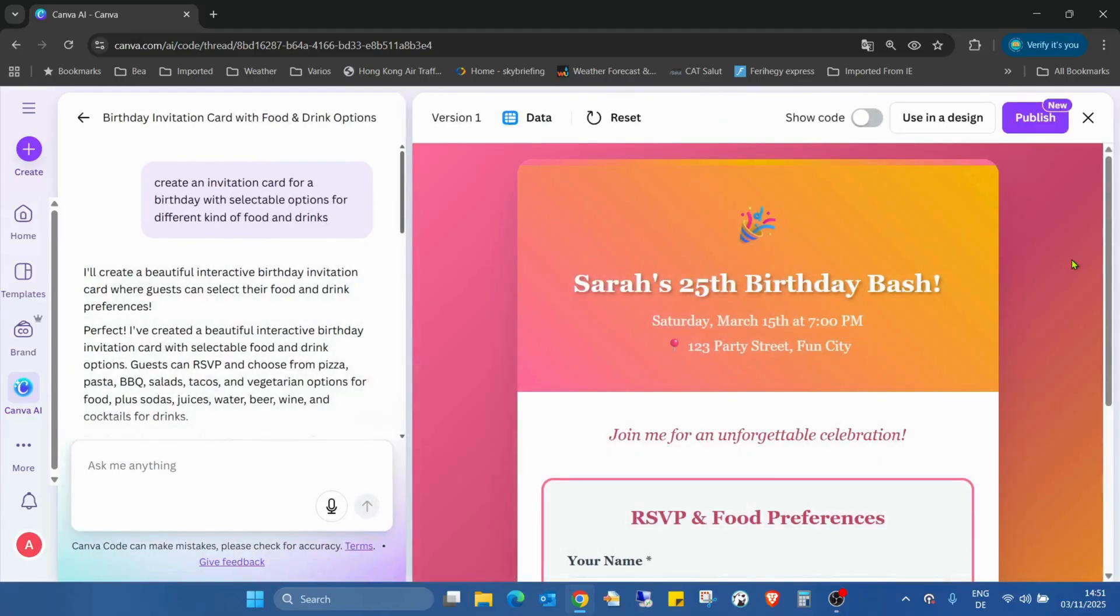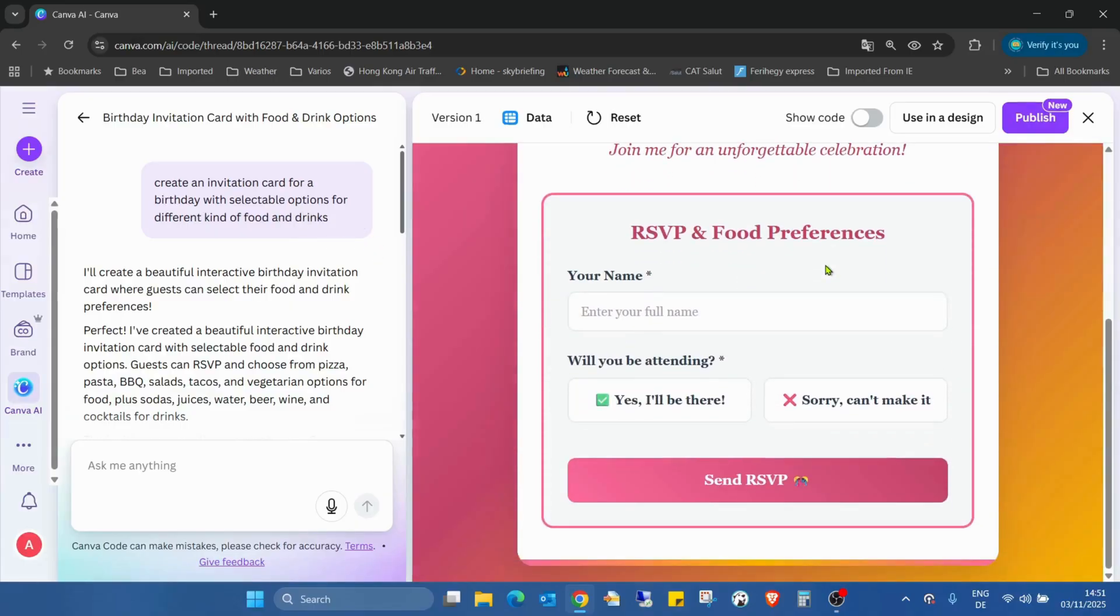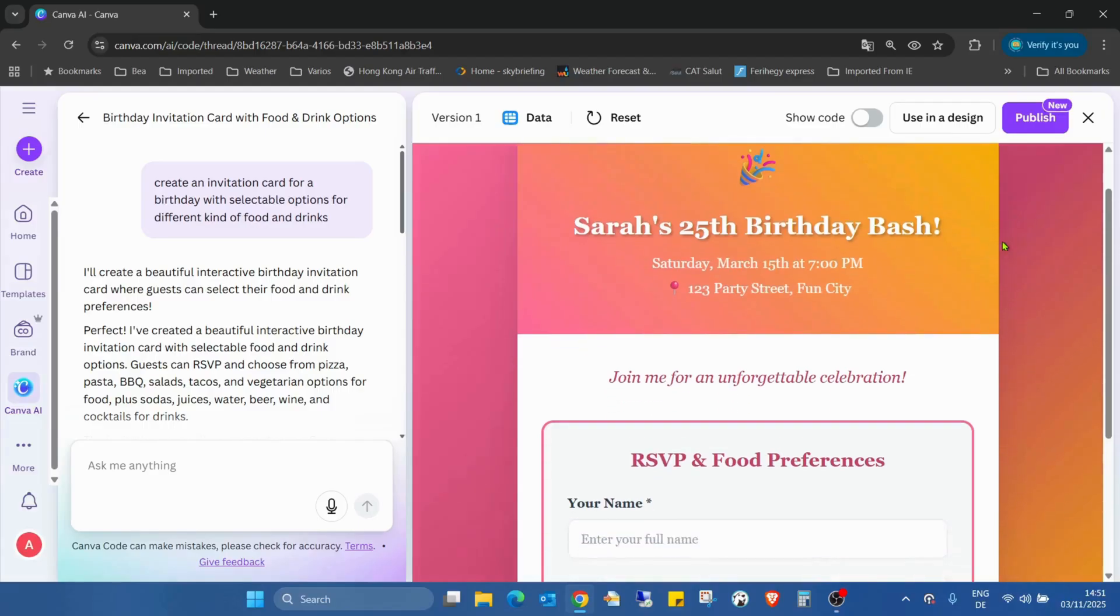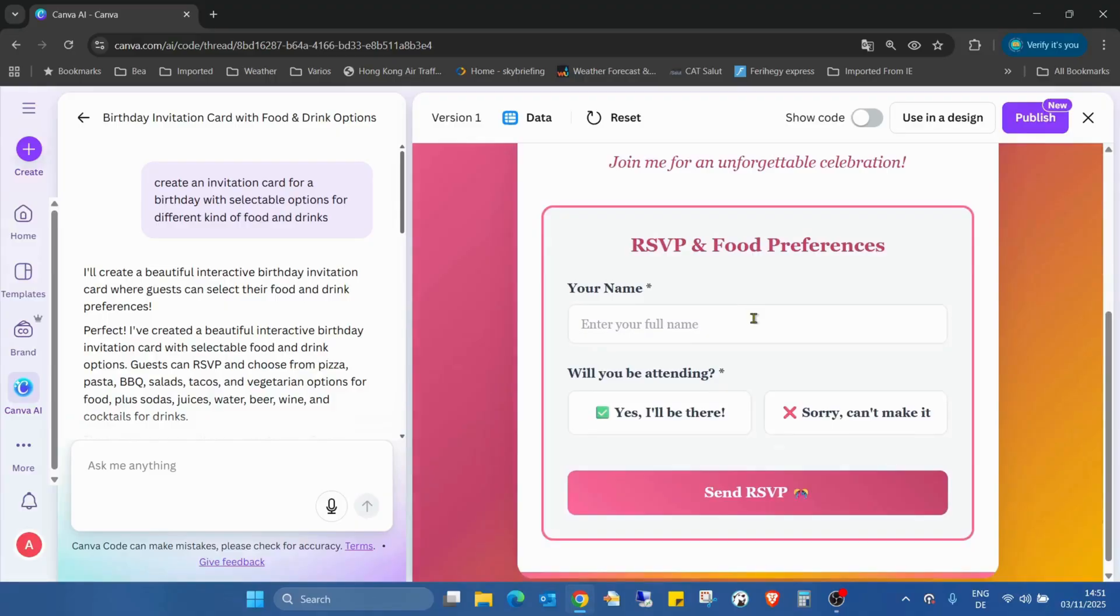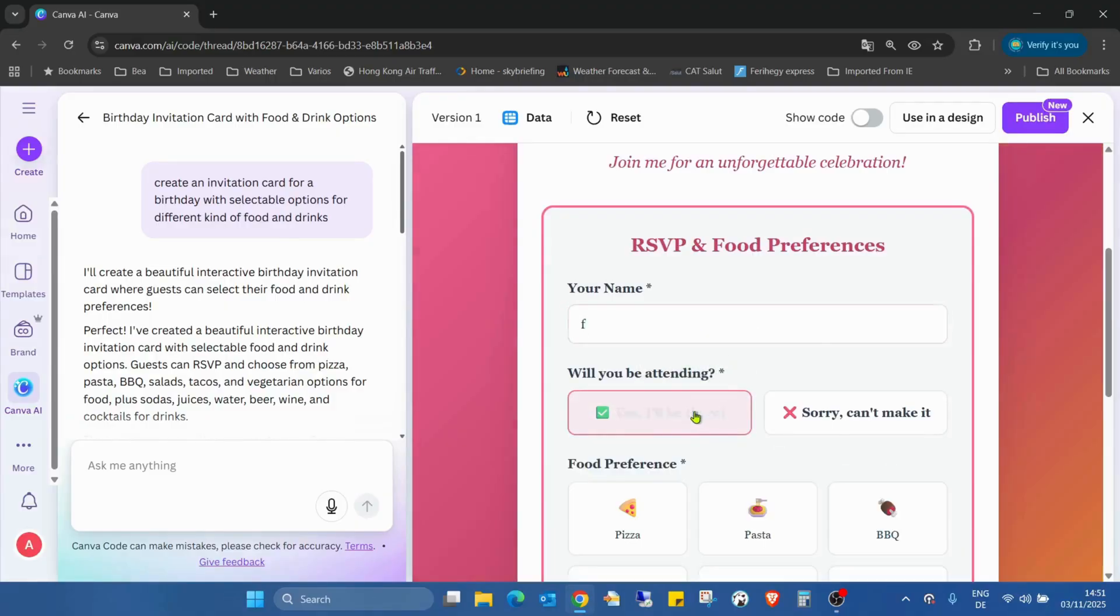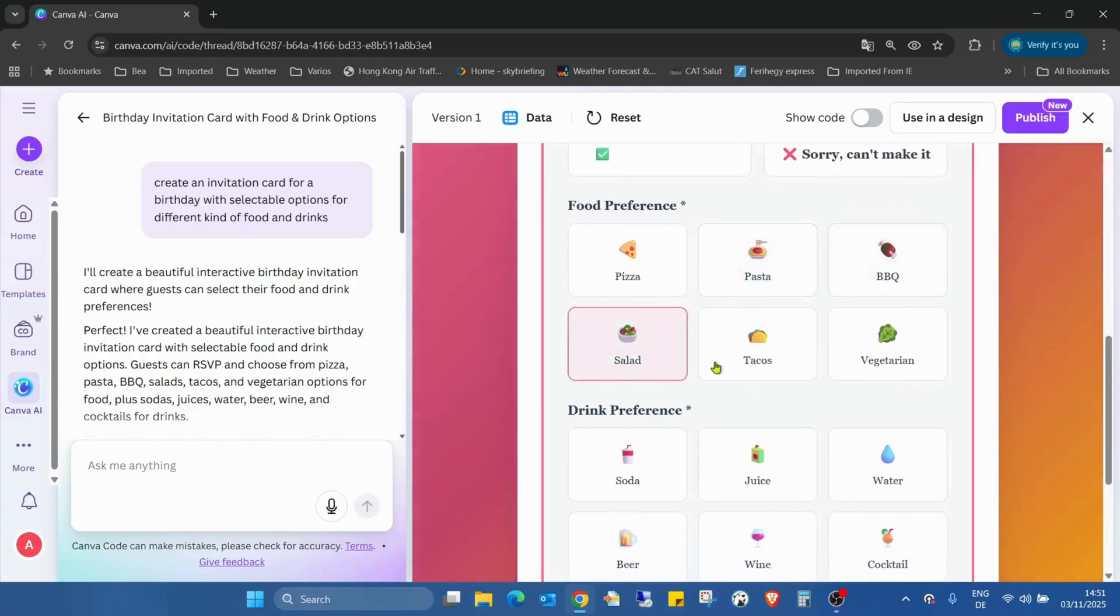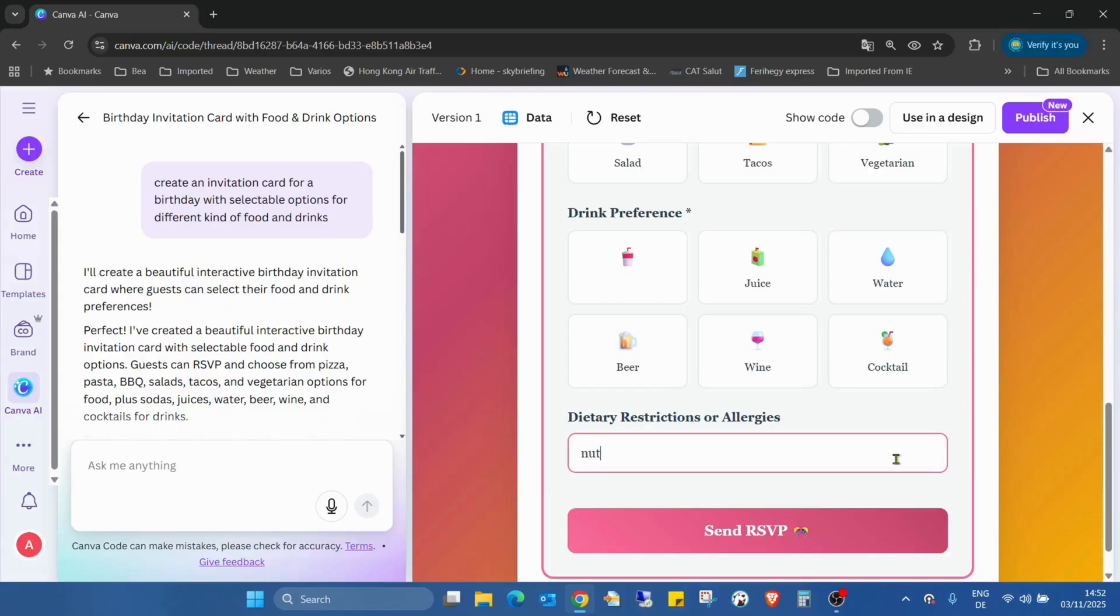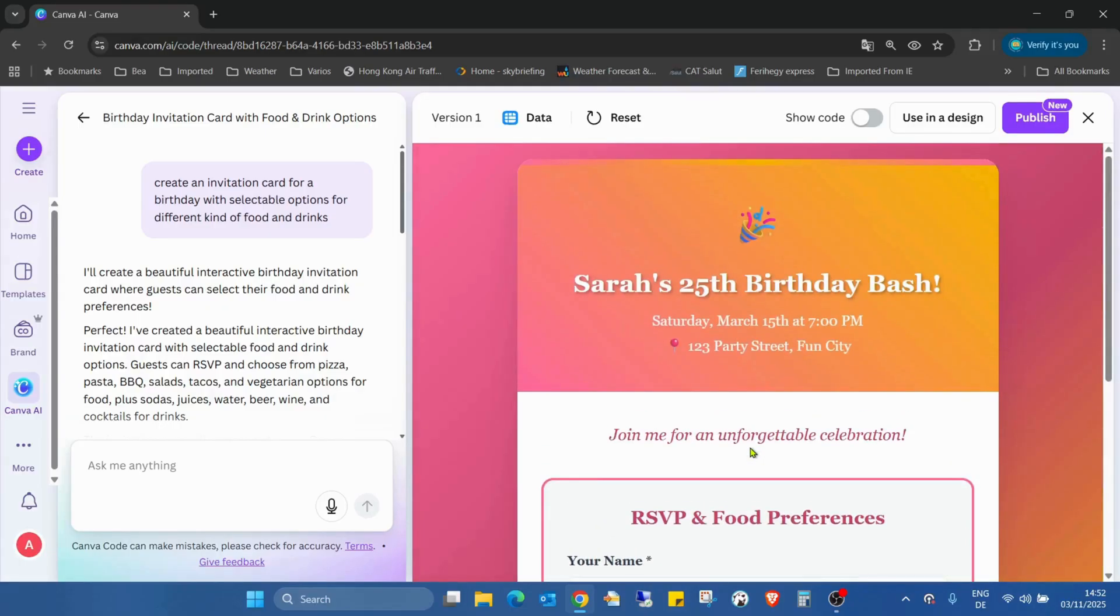So let me see the first one what I asked. I just asked for an invitation card for a birthday with a selectable option for different kind of food or drinks. I don't know why randomly Canva created for Sarah for the 25th birthday, even added a funny address, but who cares now. So just adding a name, I will be there and pizza, soda, just type not and send it. So I already sent.